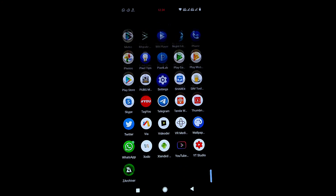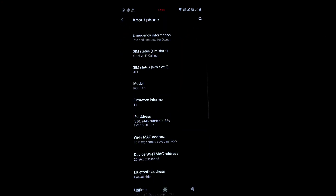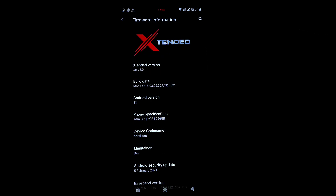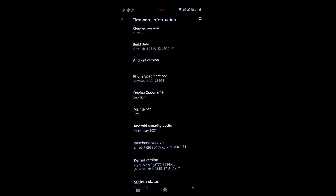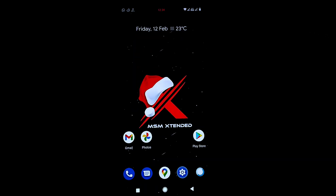Let's first go to Settings and show you the specifications of this ROM. Under About Phone, you can see the Extended XR version 5.0 logo, Android version 11. The device codename is beryllium, security patch is 5th February 2021, and kernel version is 4.9.255.